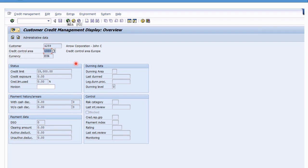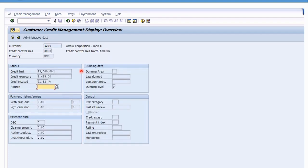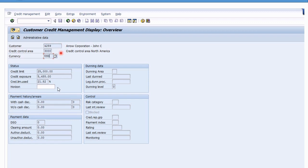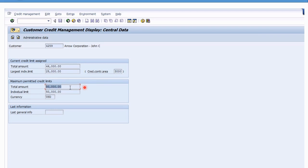This customer can have a credit limit in more than one credit control area. Going into credit control area 3000 for the US, you'll see a US dollar credit limit of 25,000, and he's used up about 21–23% of his credit limit for North America. So one customer, two different credit control areas and two different credit limits. There's also a centralized data screen showing the total credit granted, the biggest credit limit and which CCA it belongs to, plus the total maximum credit permissible across all credit control areas.